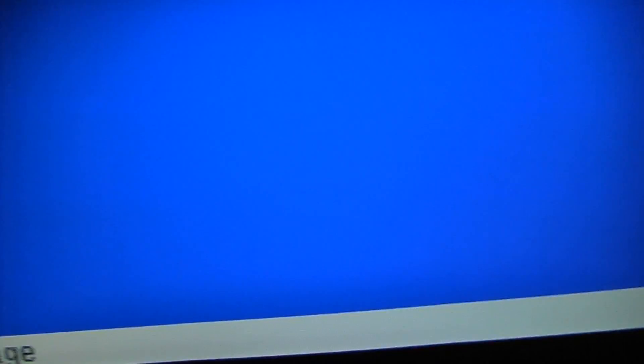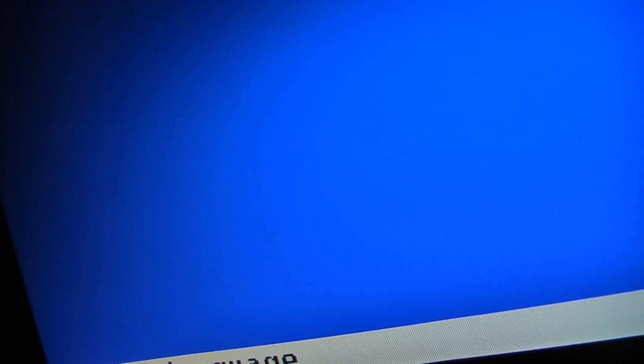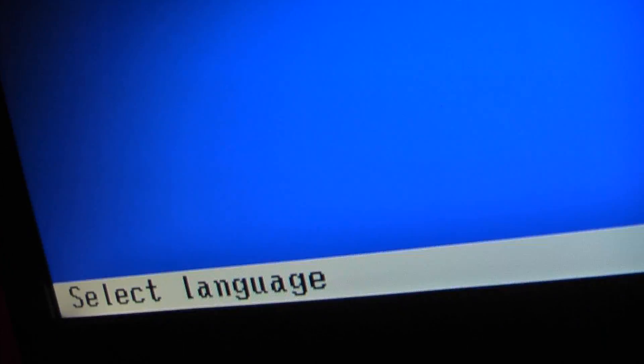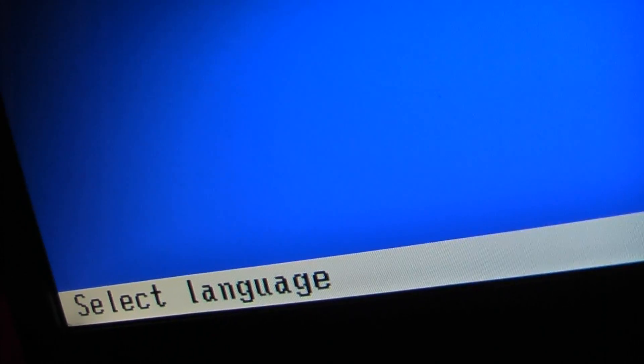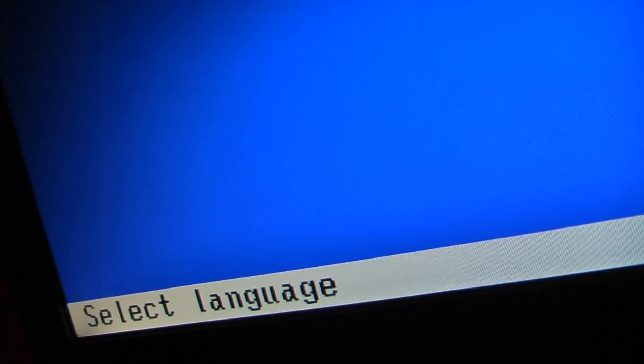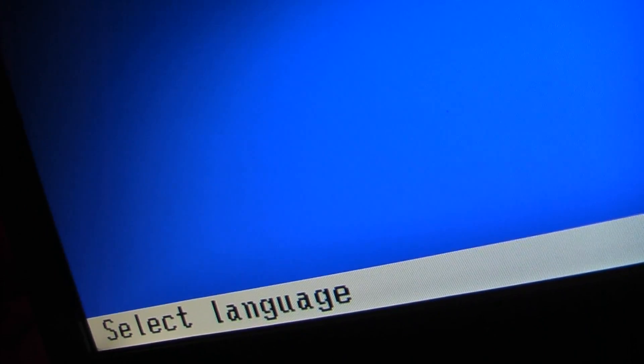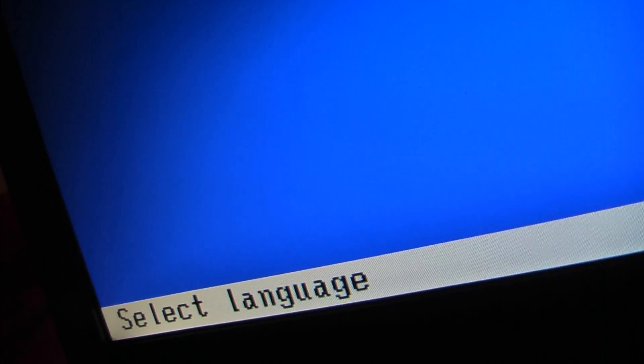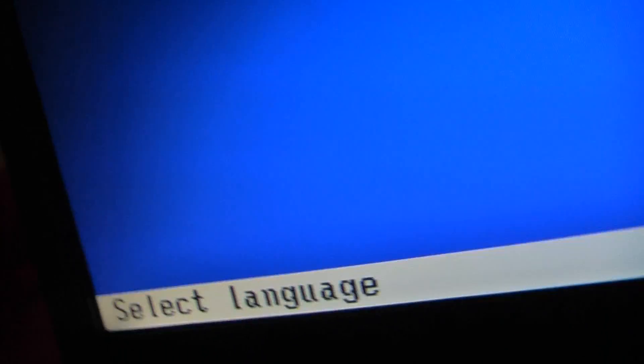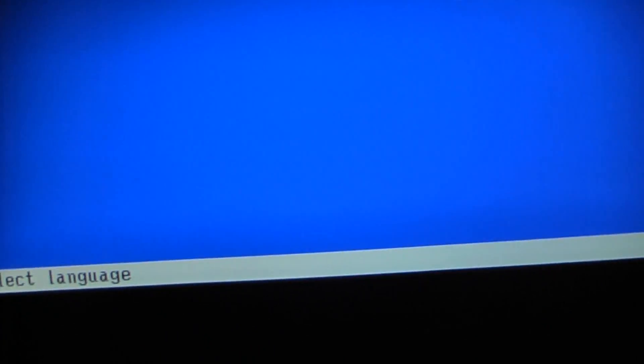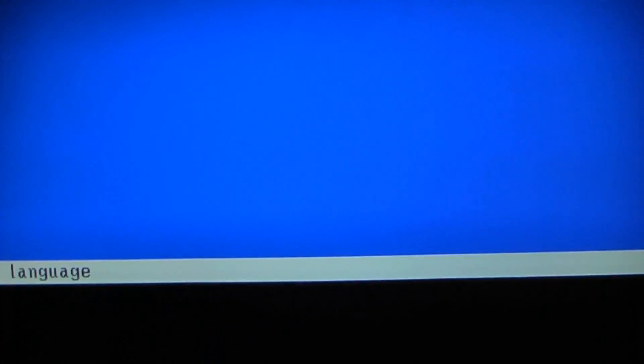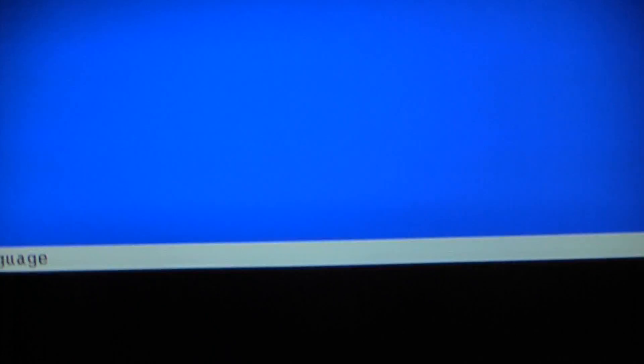The two on that side work. The two on that side work, and sometimes the eSATA ports can be used as a USB flash drive, but not today. So they all work.